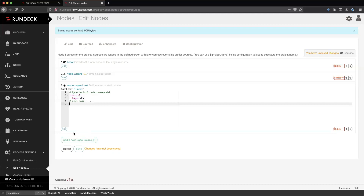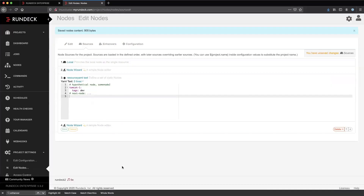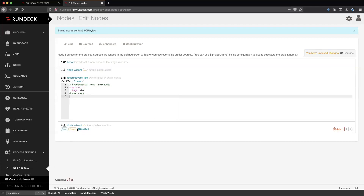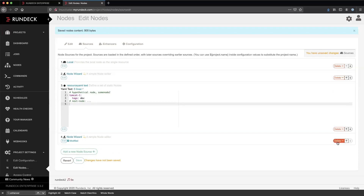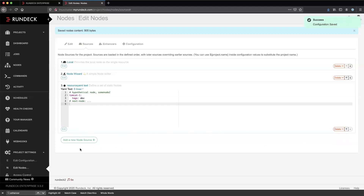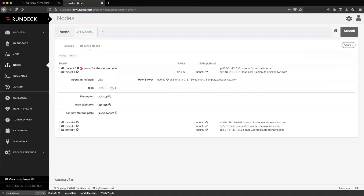We have a node wizard here, and we can have multiple node sources. If you wanted one node wizard for your development nodes and one for your production nodes, you can have multiple node wizard entries. If I wanted Tomcat1 to use a different SSH key storage path, I could specify that in a later entry and that's going to override the earlier one. That's it for node wizards. Let's talk about node enhancers.